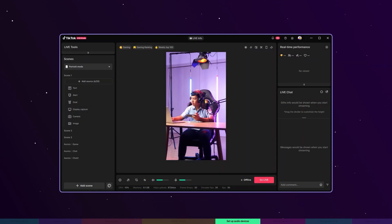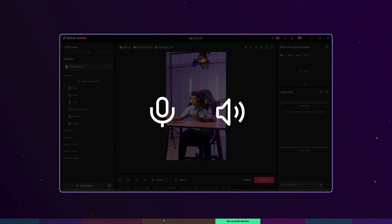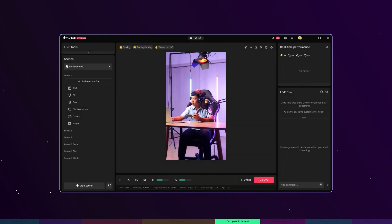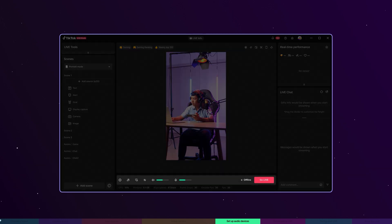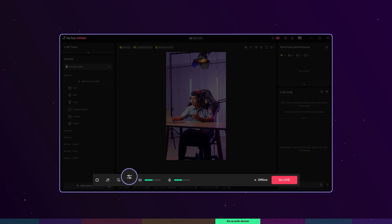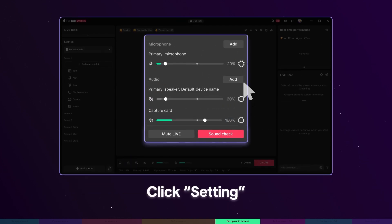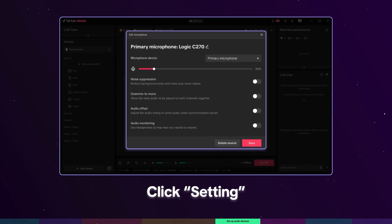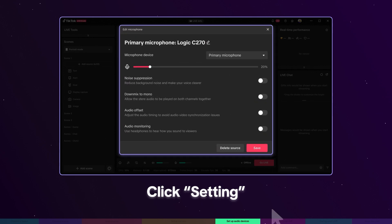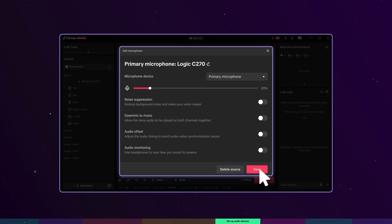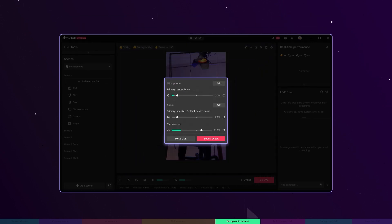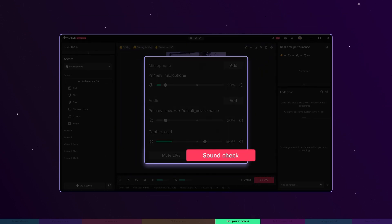Now that you understand sources well, let's set up your microphone and speaker. Go back to the main interface and click the mini slide bar icon at the bottom. Click the settings icon to switch between your audio devices and adjust settings to reduce noise and echo. Finally, perform a sound check to ensure your audio setup is working properly.